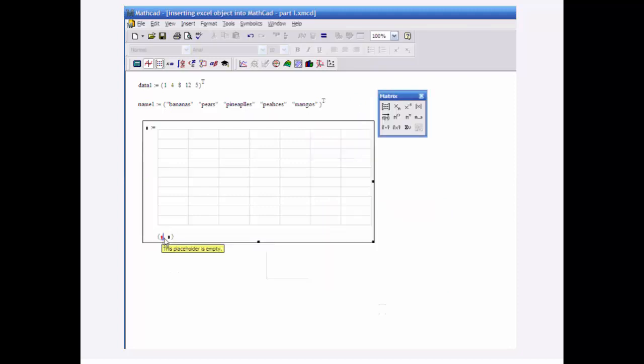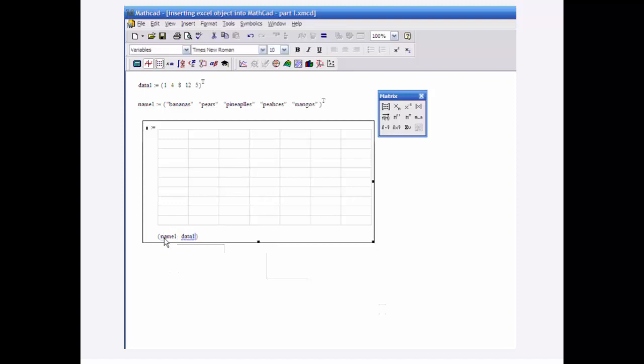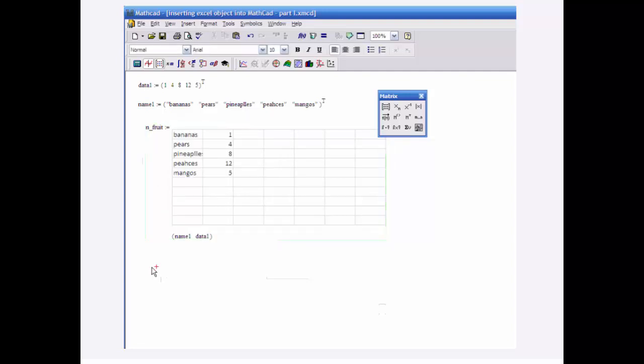Now I'm going to pass name1 and data1. I'm going to, okay, nfruit as my return object. And there the data is passed and is displayed.